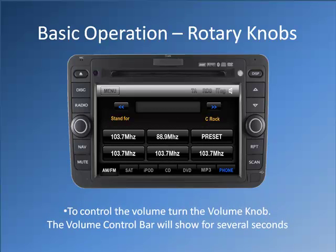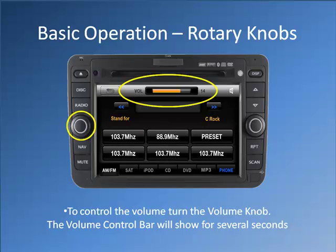To control the volume, turn the volume knob. The volume control bar will show for several seconds.